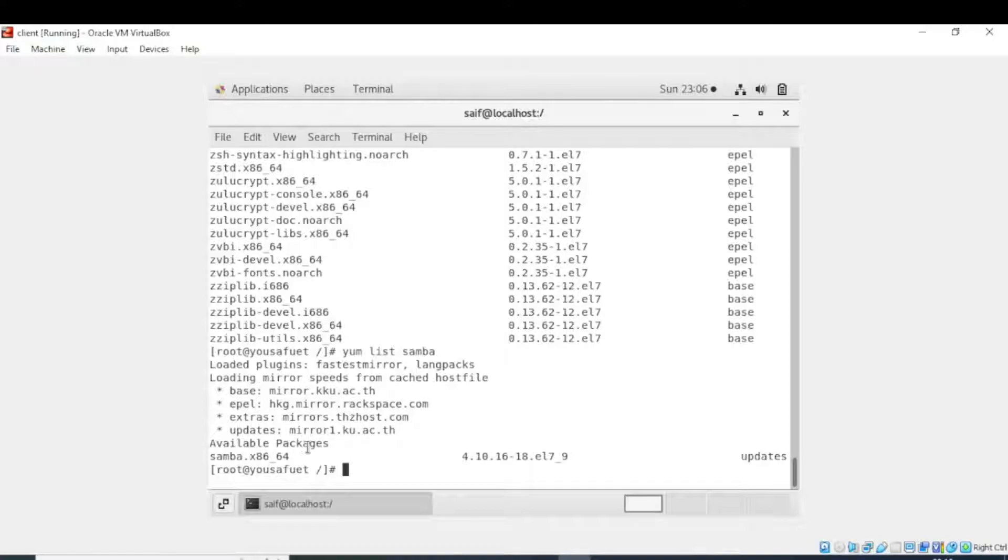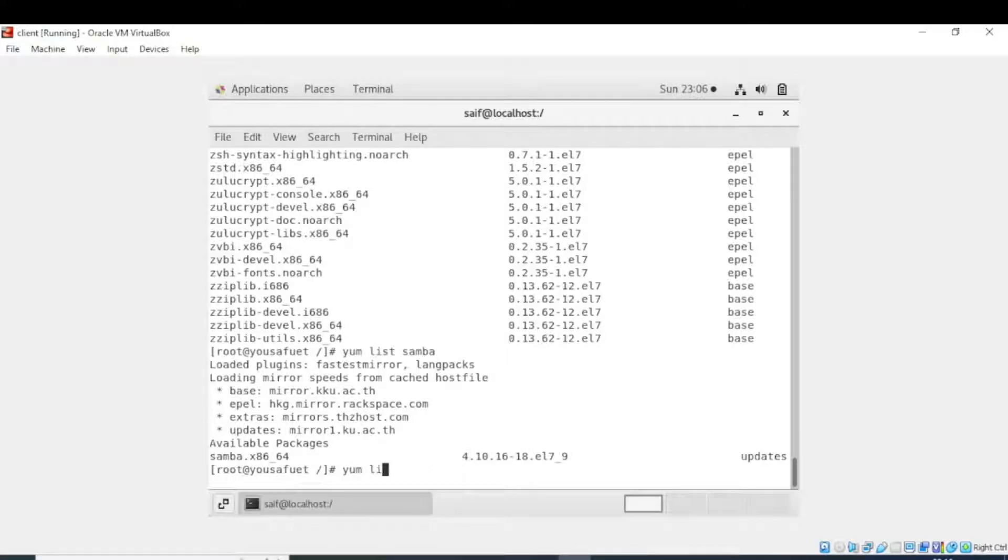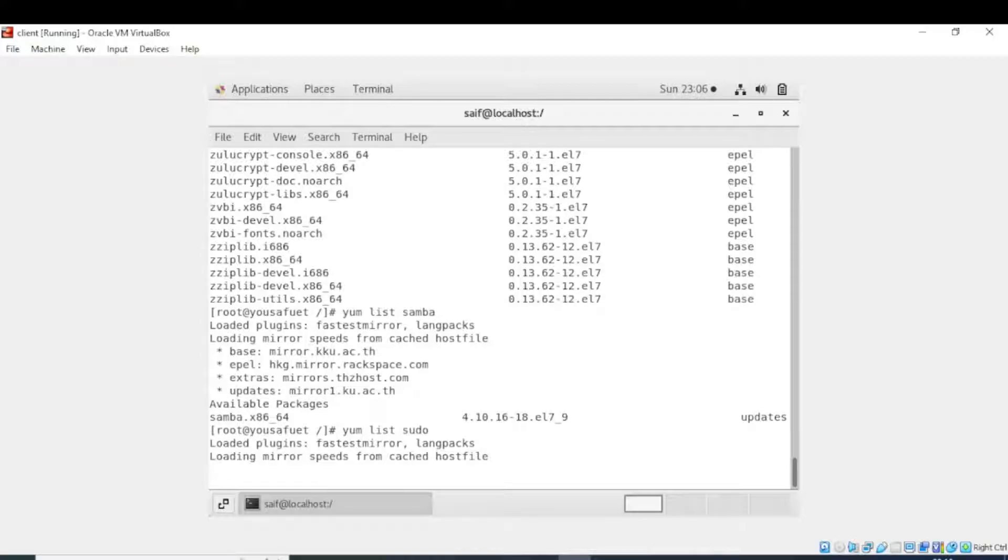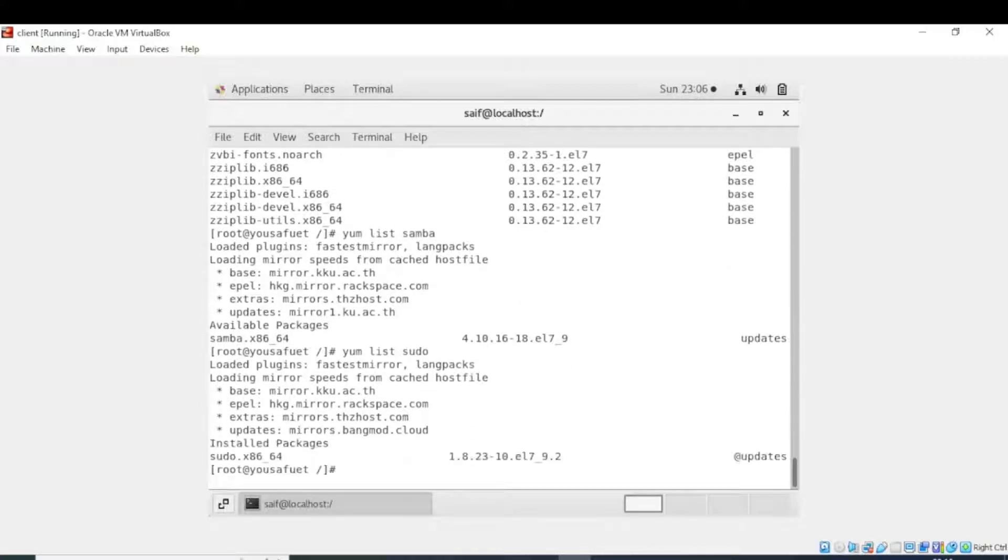Now you can see it is showing me that available packages are samba x86_64 and its version. So let's try for another package. Yum list sudo. When I executed the command, now it will show the list of available packages related to sudo.